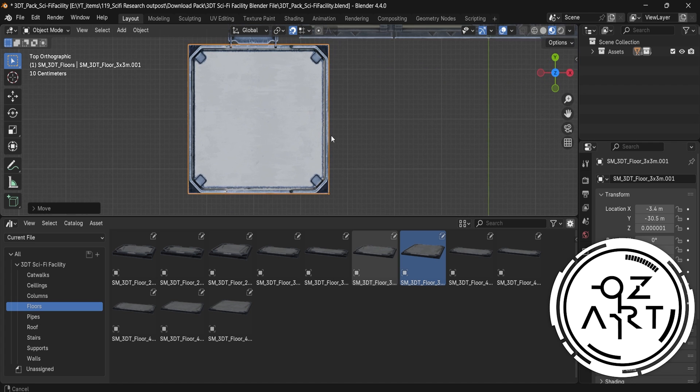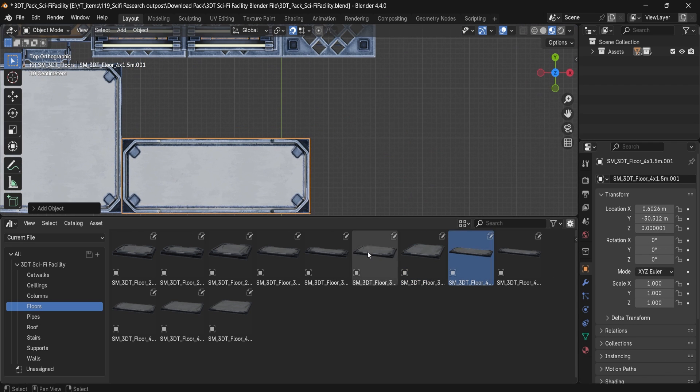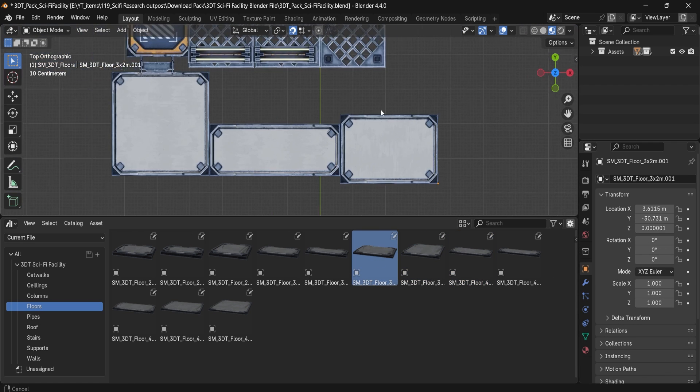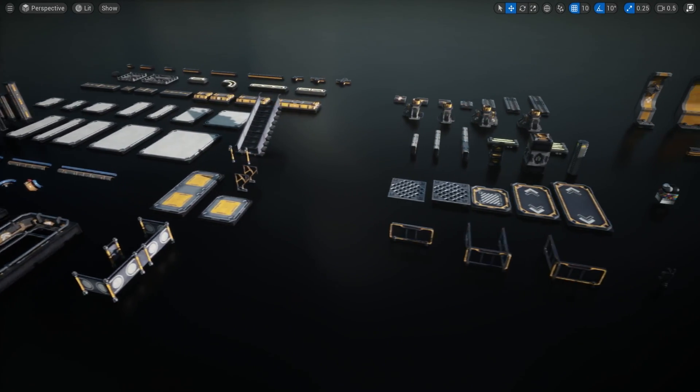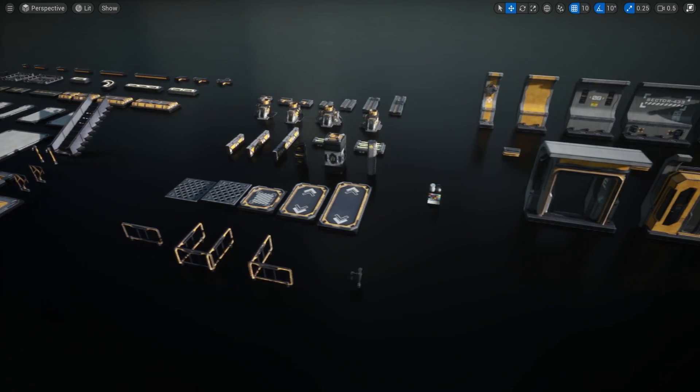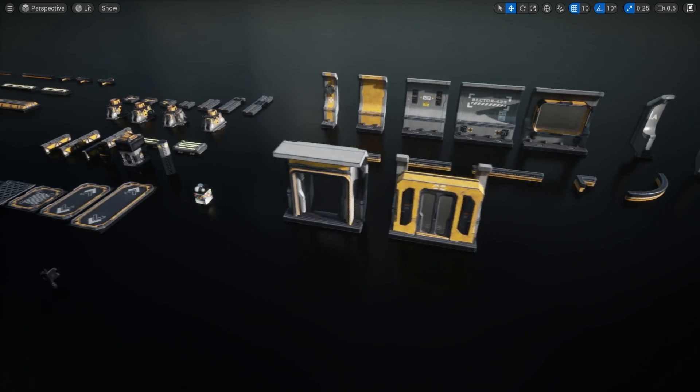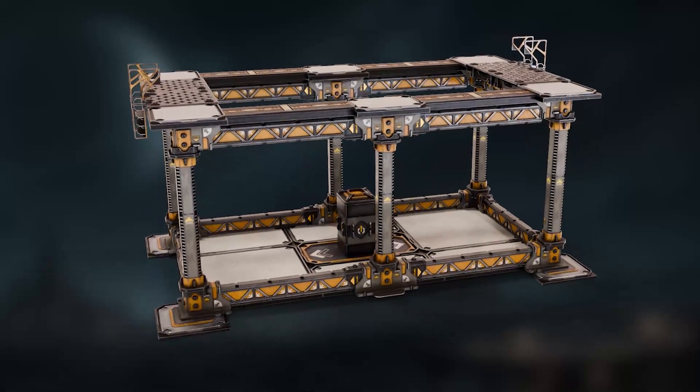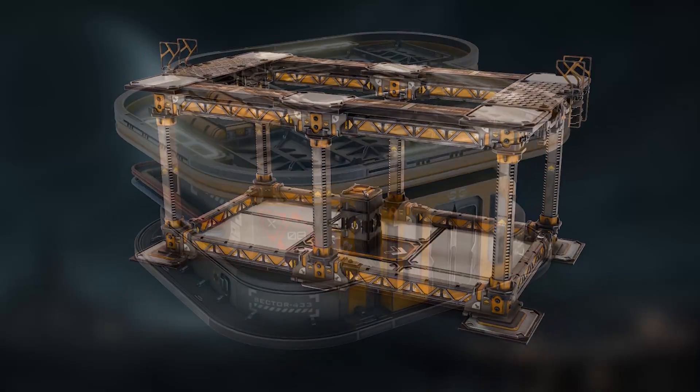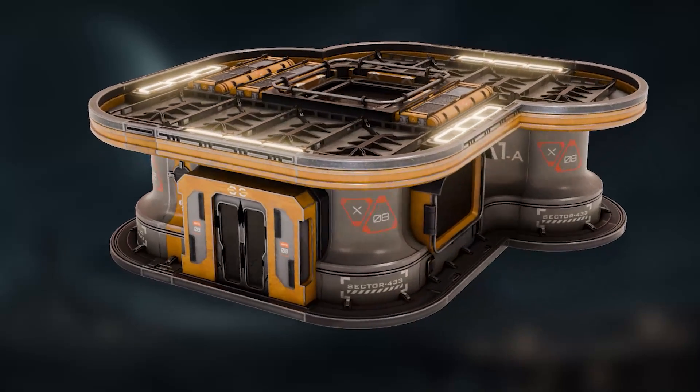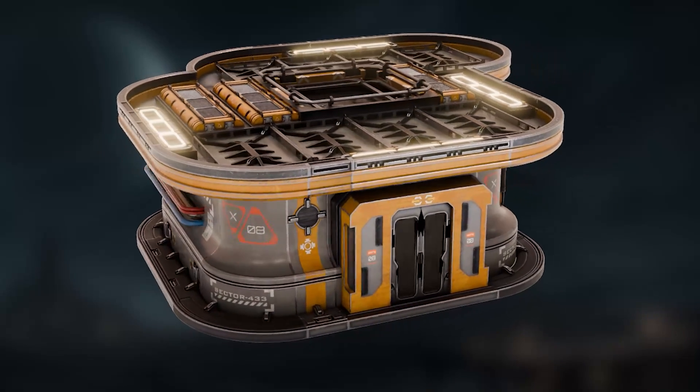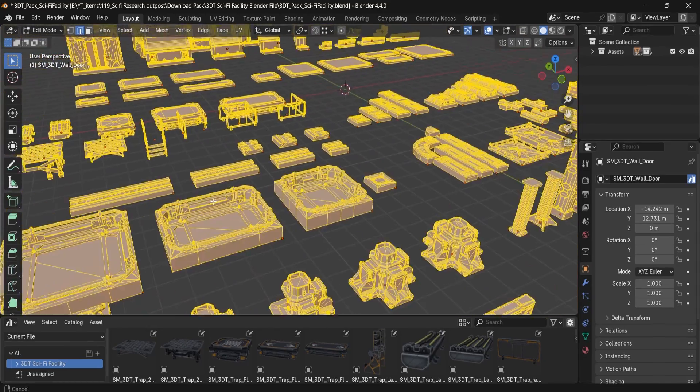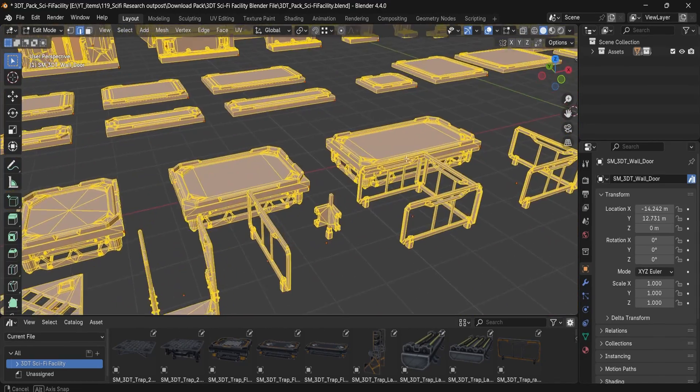This pack is engineered for speed and flexibility, with over 90 modular components ranging from support beams and piping systems to vents, walls, trapdoors, and roof segments. You can rapidly prototype or finalize complete research facility structures with confidence. Each piece is cleanly modeled, game-ready, and optimized for both real-time rendering and cinematic scenes.